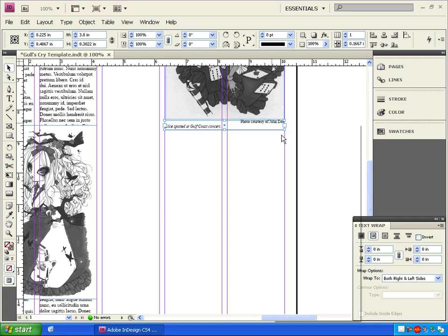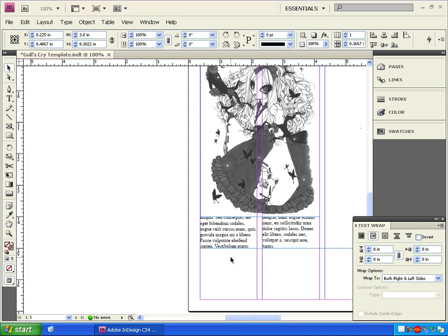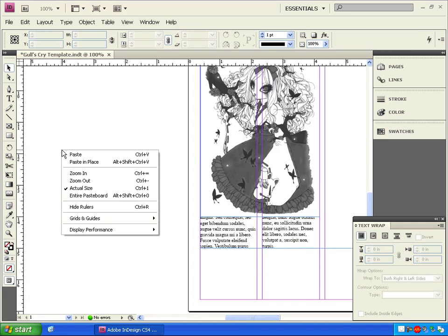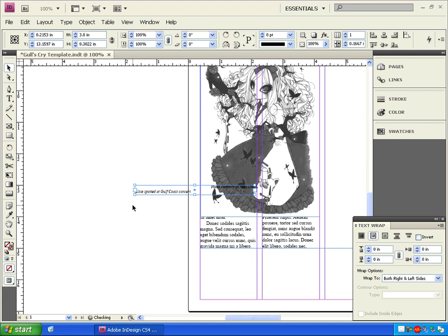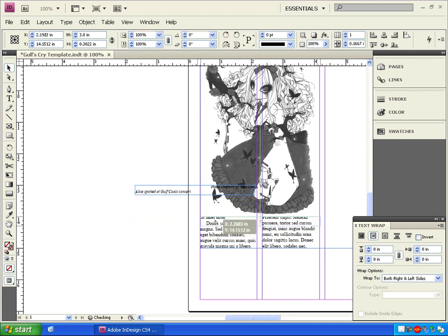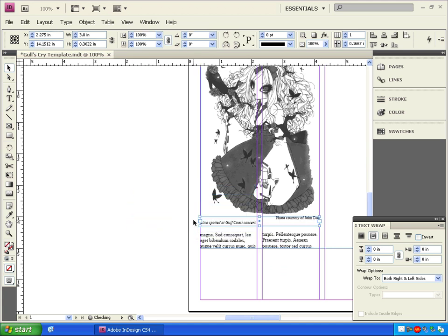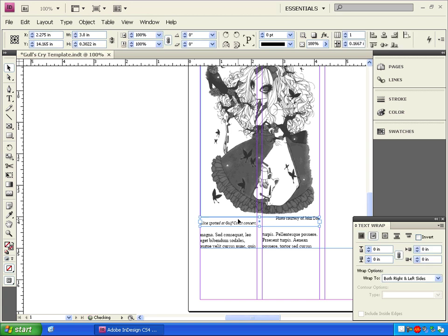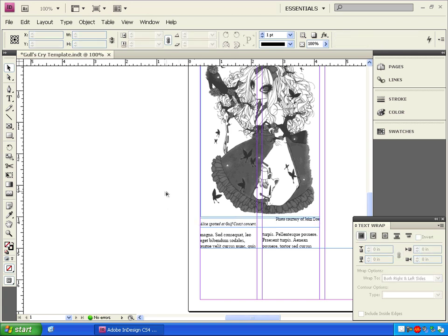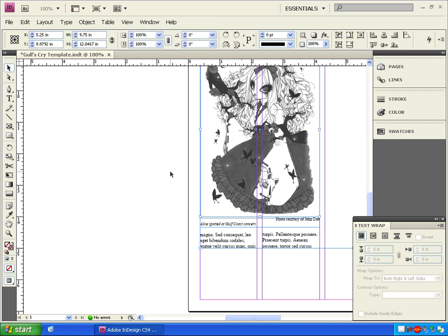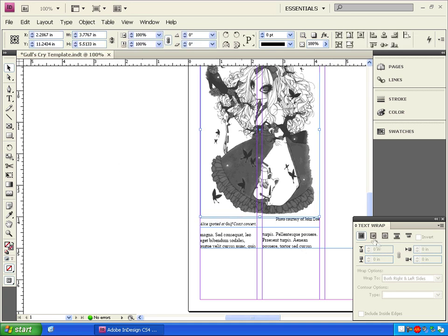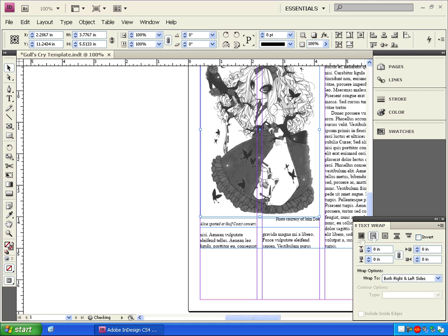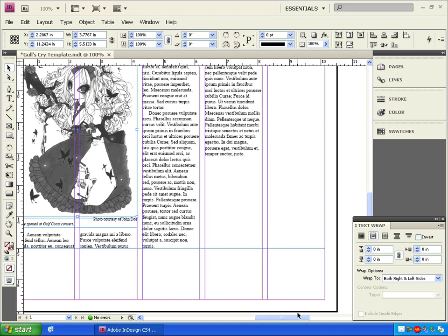Now we can copy our previous caption and line. Use the move tool to drag it over under our new picture and then change the text. Click on the caption, hold shift, then click on the image to select them both, and click the text wrap button and watch the text flow around everything.